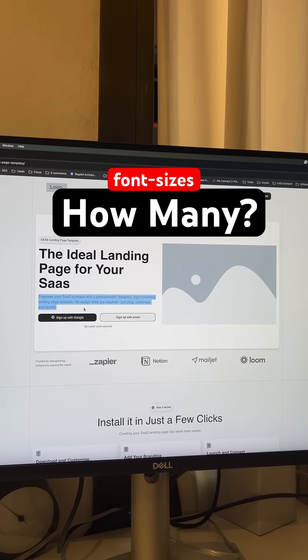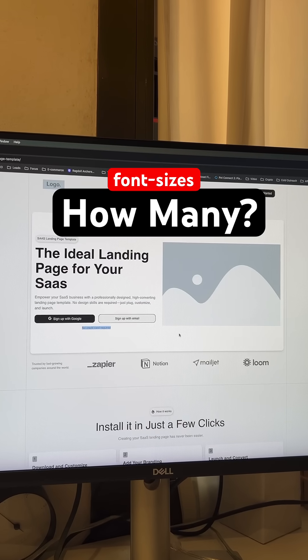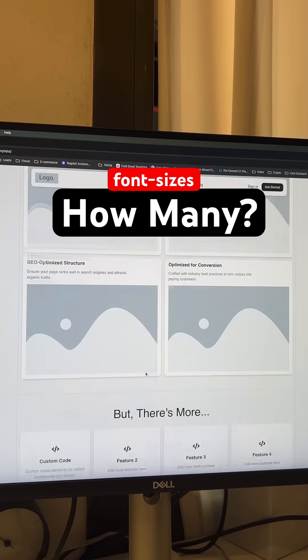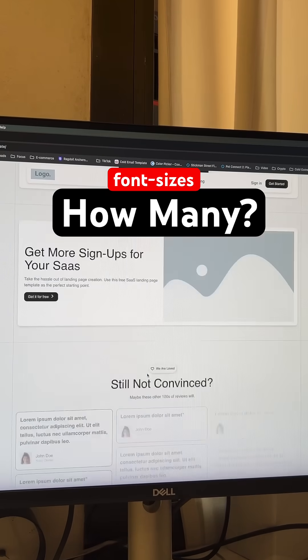How many font sizes do you actually need when developing a website or landing page? Let me show you what I do and how I find these values.